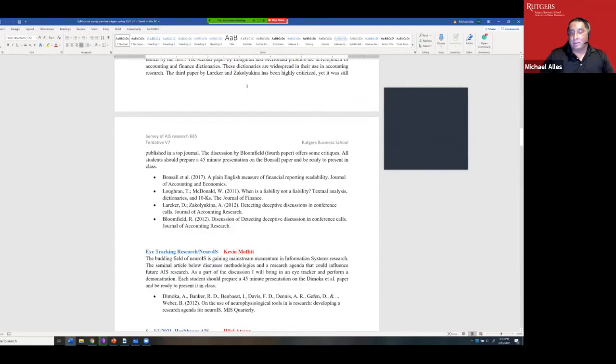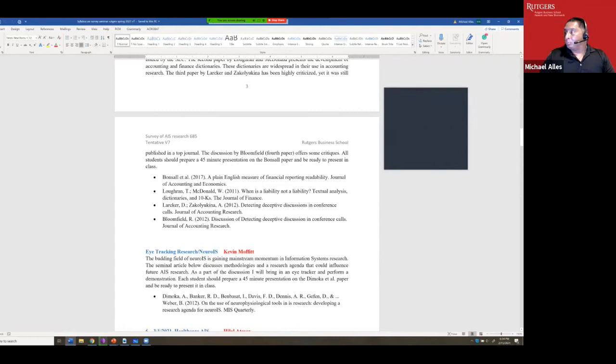Looking at the papers Kevin cites, going back to 2011, these are not AIS people — they are people in finance or accounting who use textual analysis as a tool only. Their focus is not on textual analysis itself but on the application of the tool to a mainstream accounting problem.